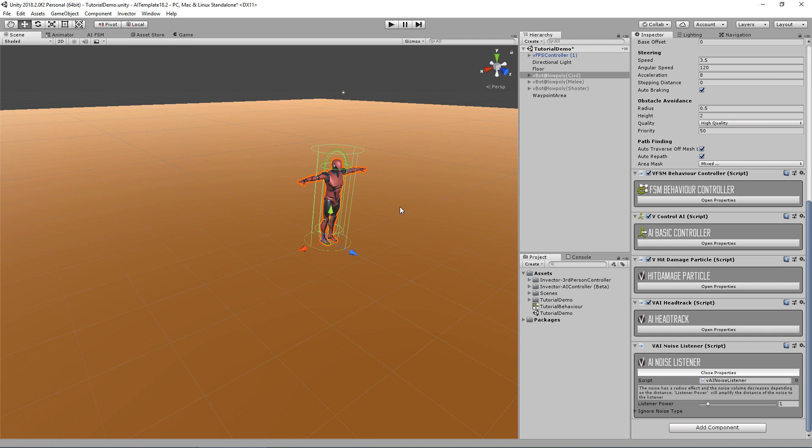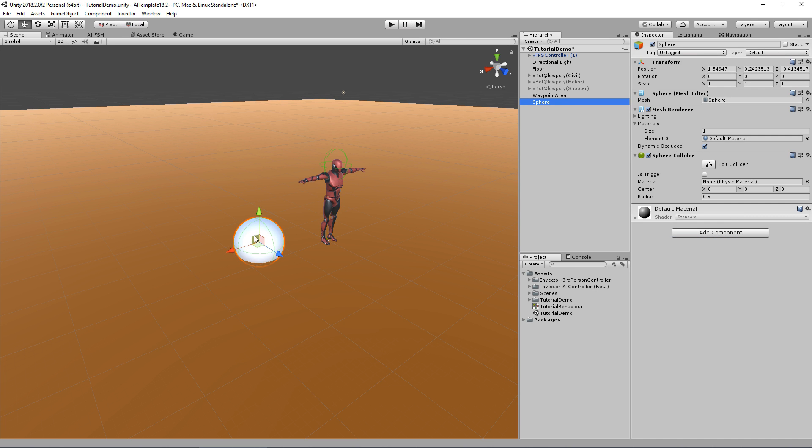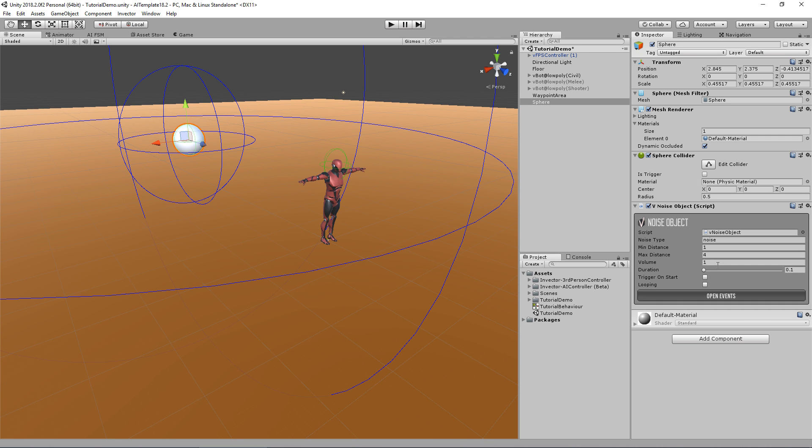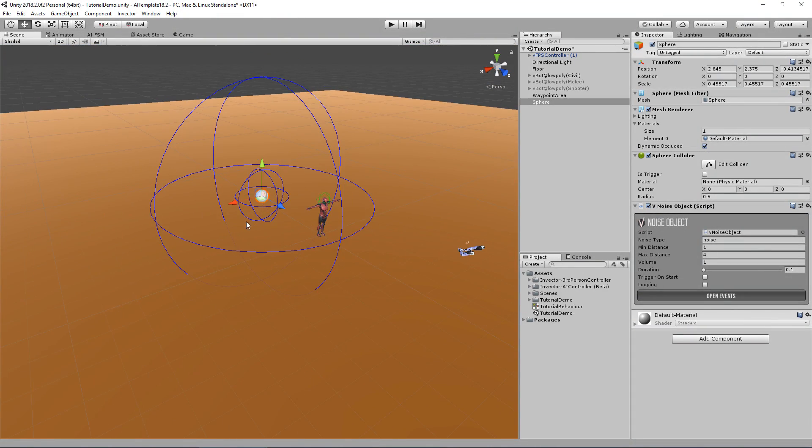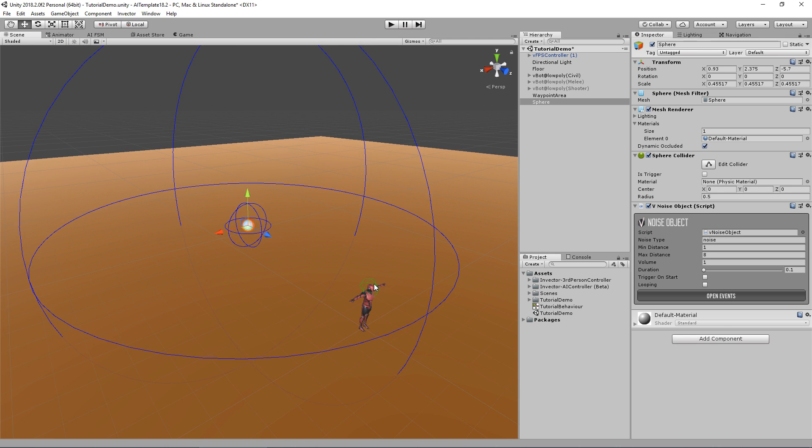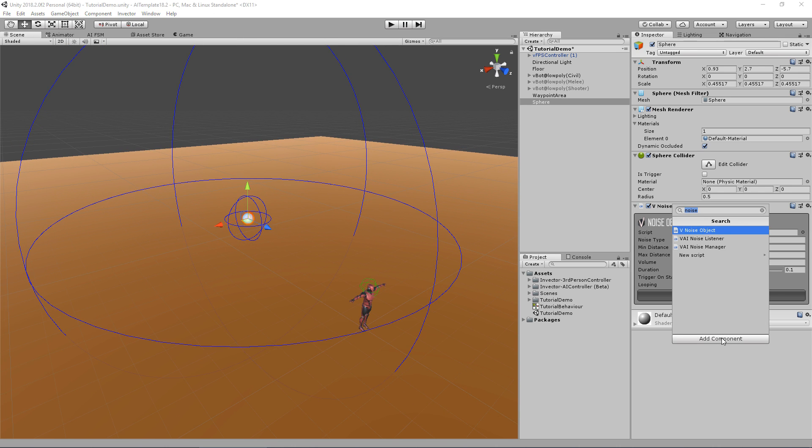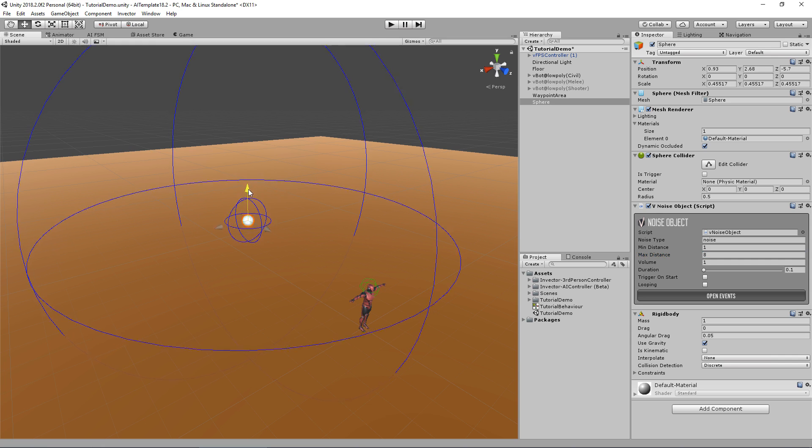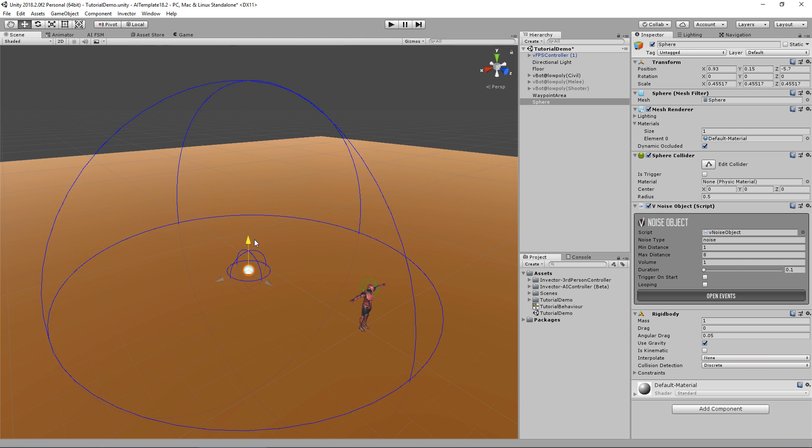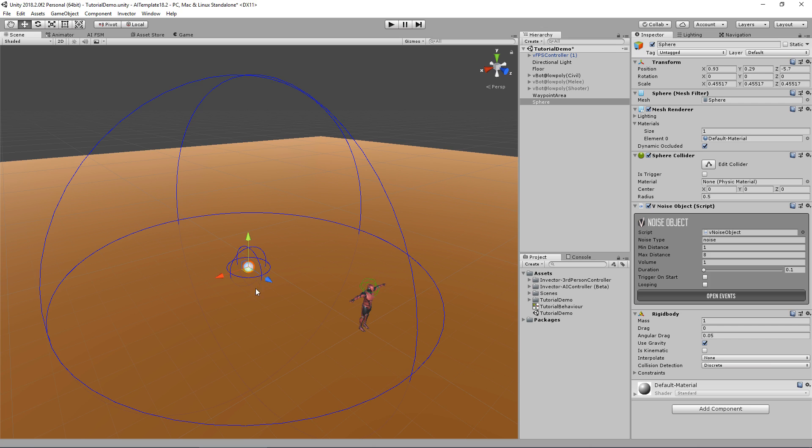Let's create something that makes noise so our AI can hear. I'm going to create a simple sphere game object with a collider and I will add the noise object. You can already see the radius, the mean distance, and the max distance. I'll increase this a little bit and position it here behind the AI. I'll also add a rigid body so my object can fall.